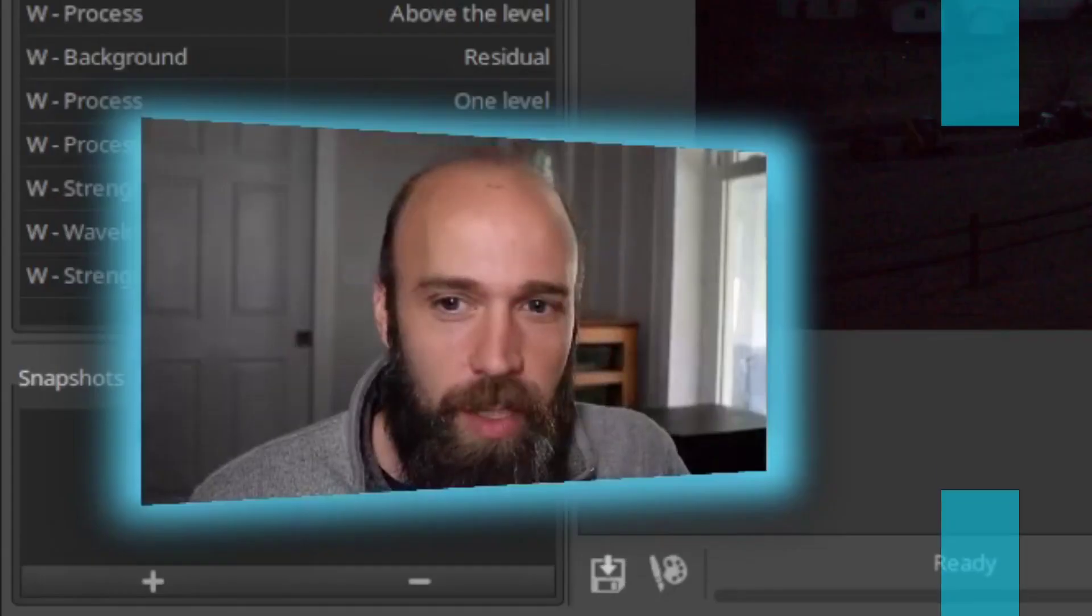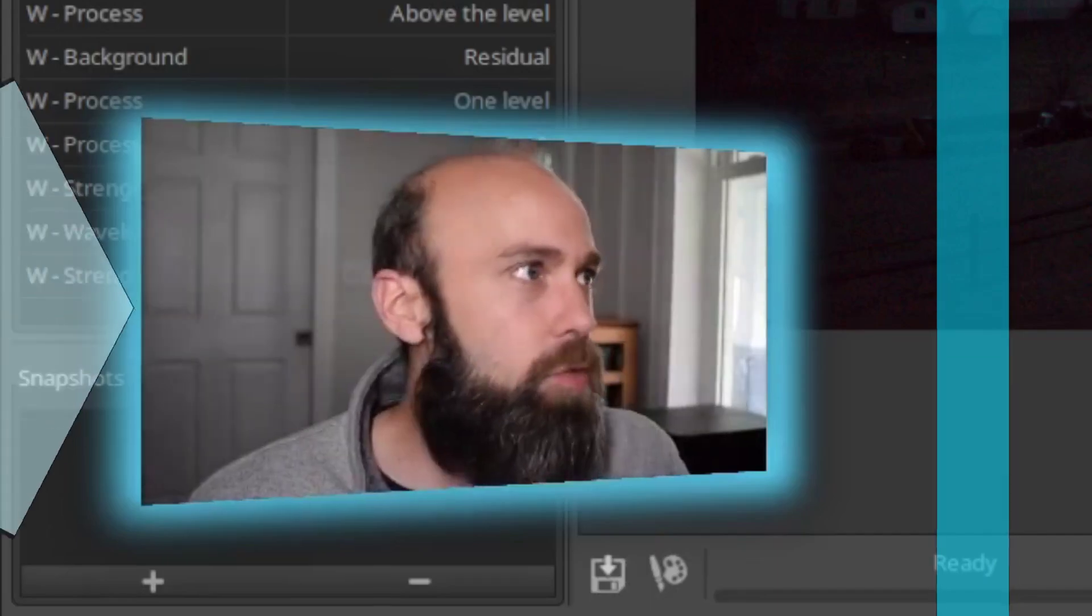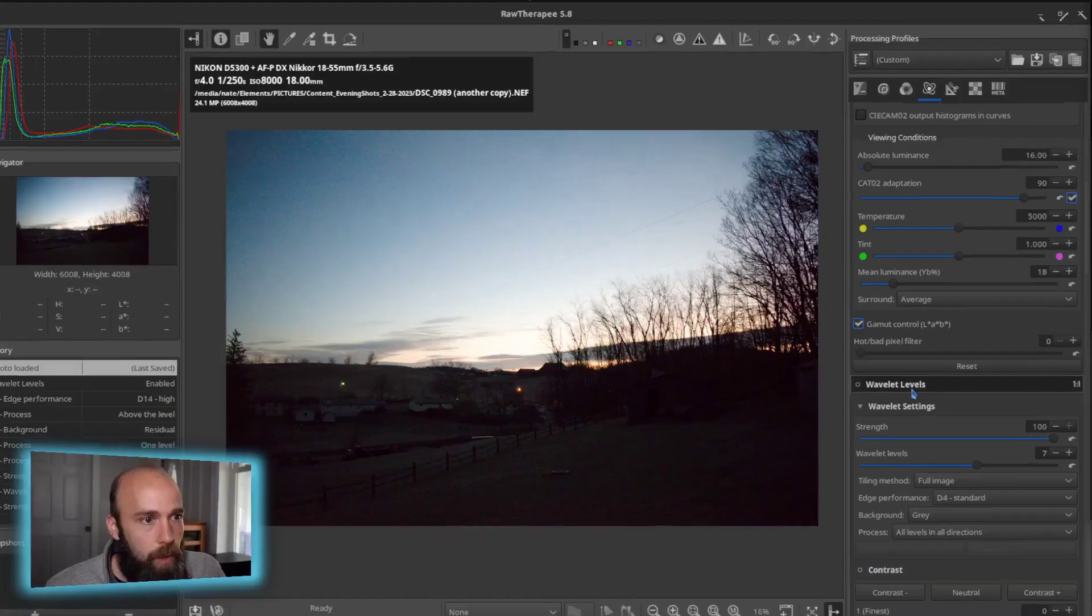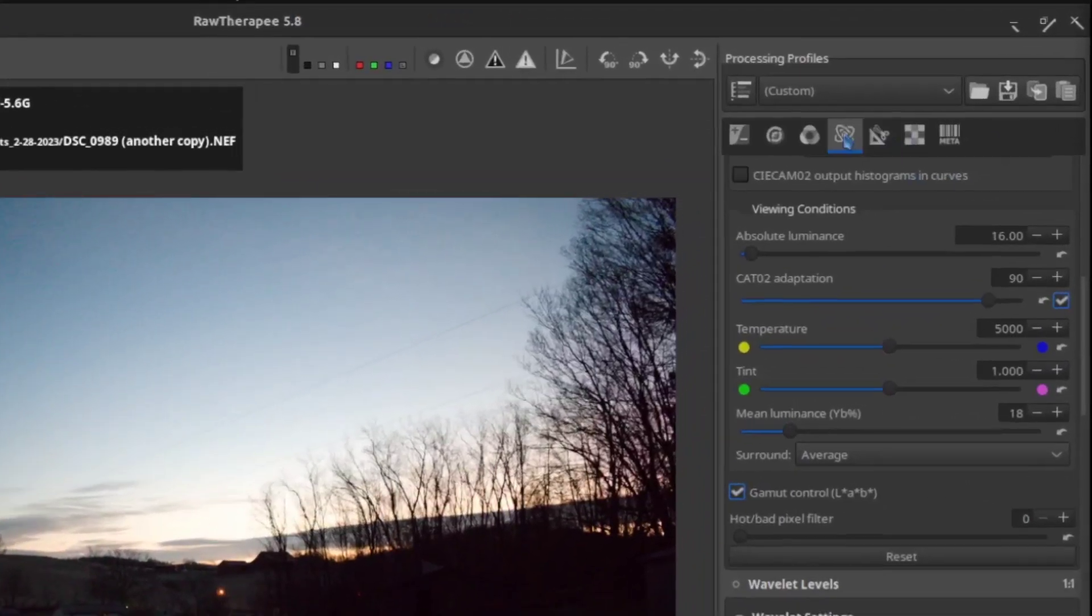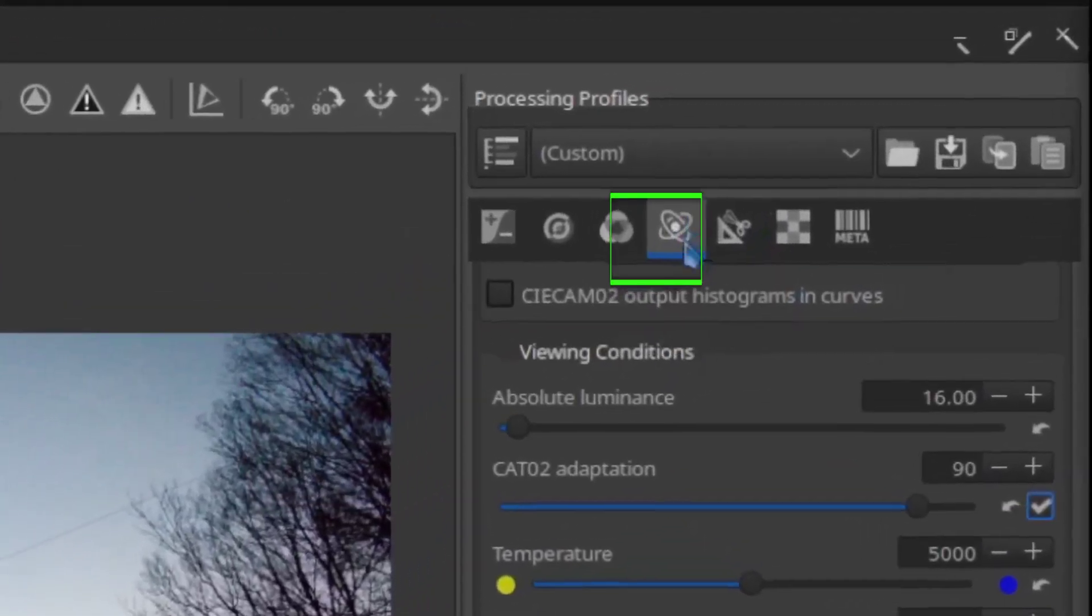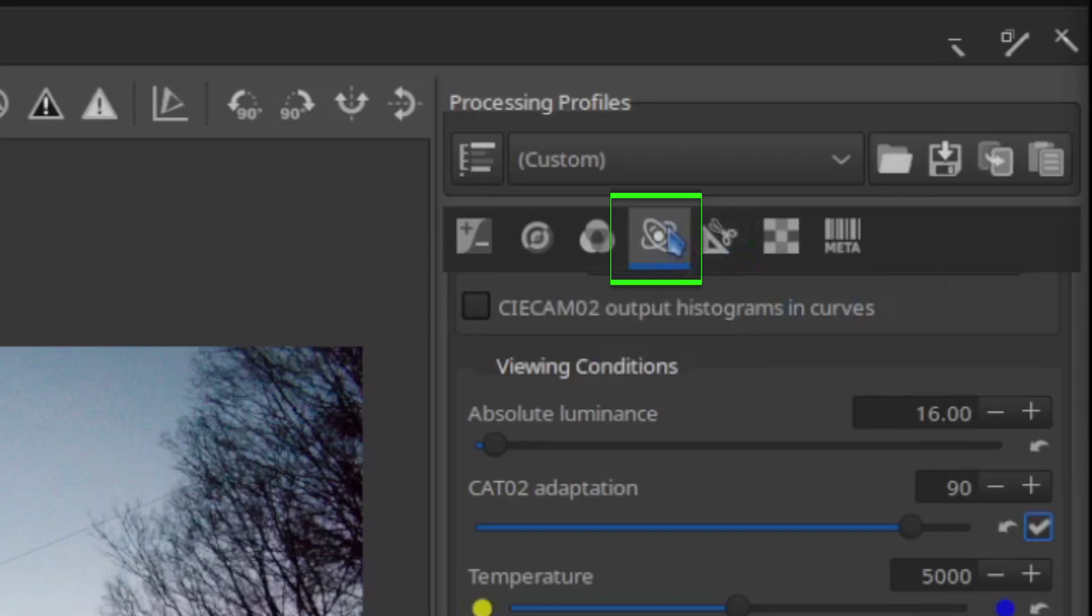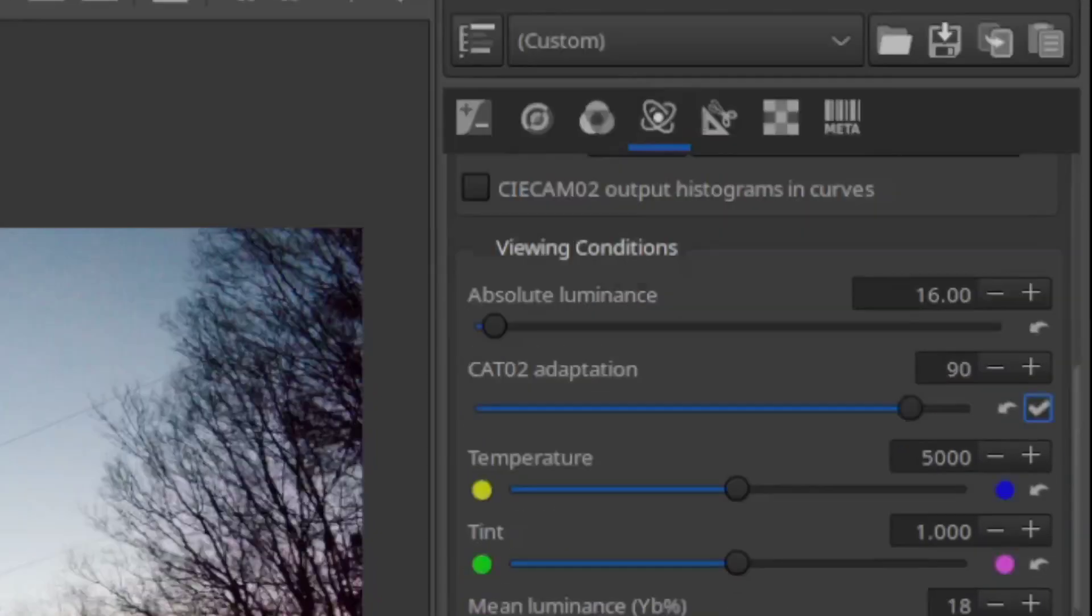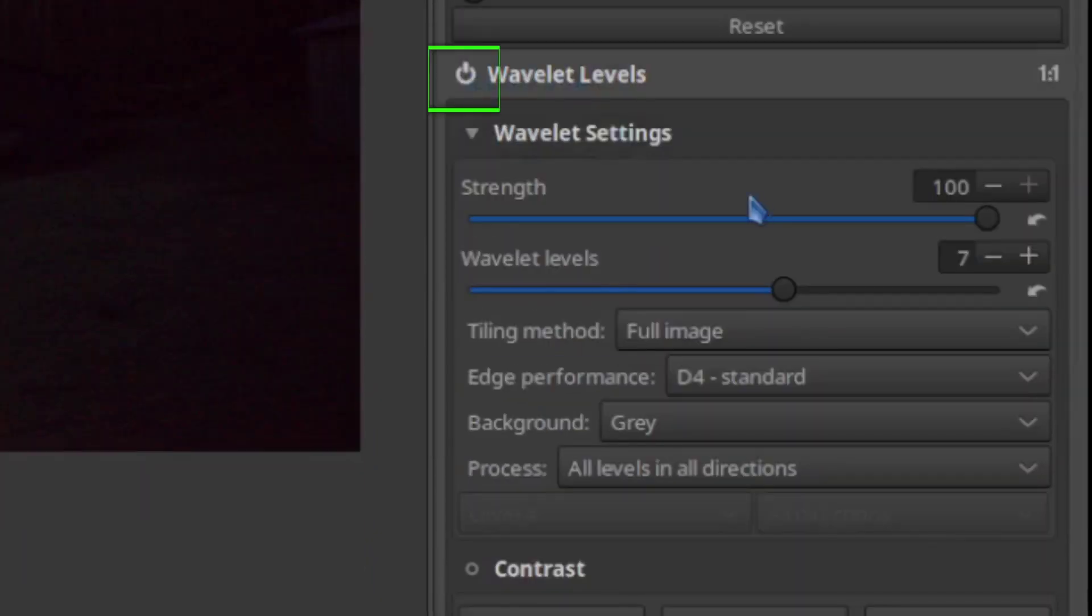This, what we're looking at right now, is RawTherapy. The wavelet option is under the advanced tab here. Down below you have to flip it on first, and let's look at some settings.